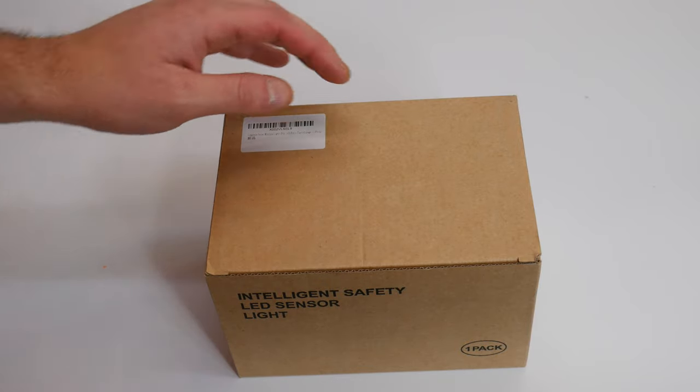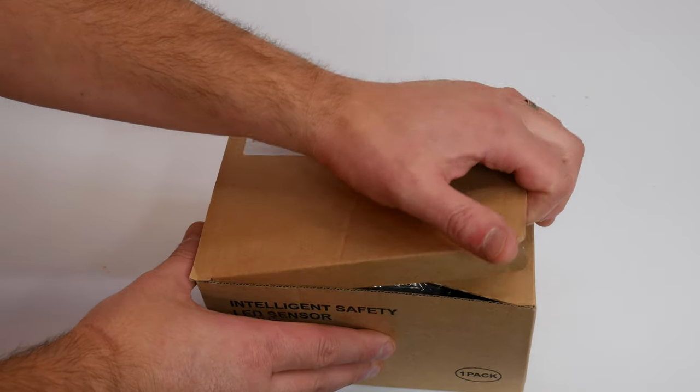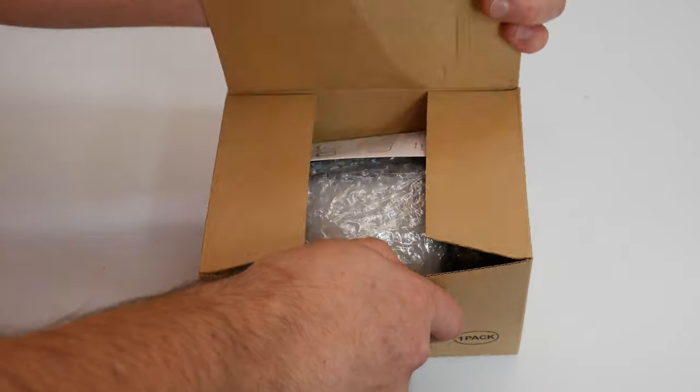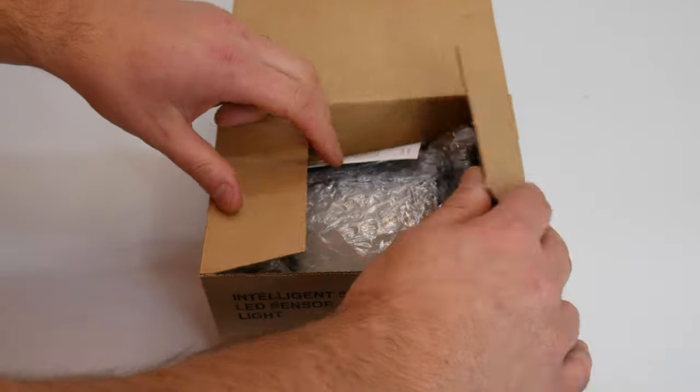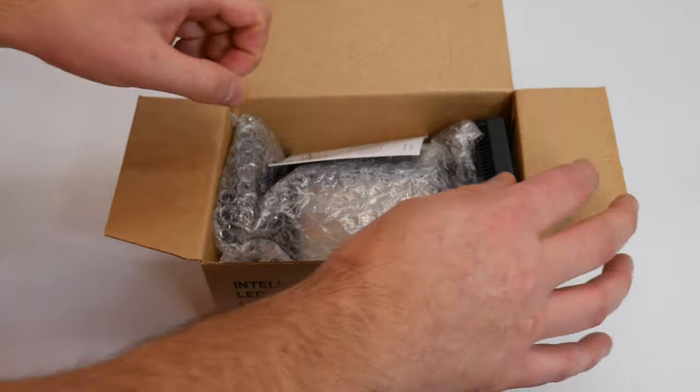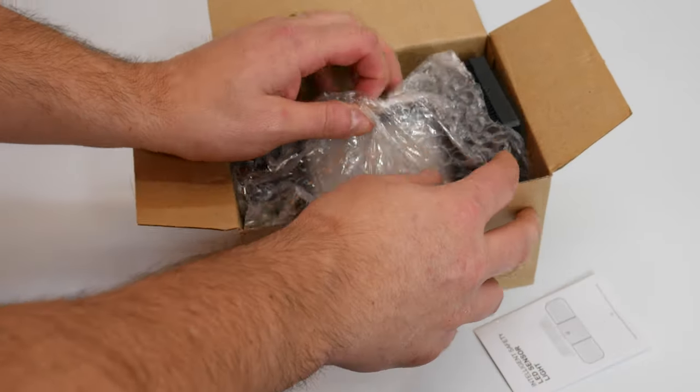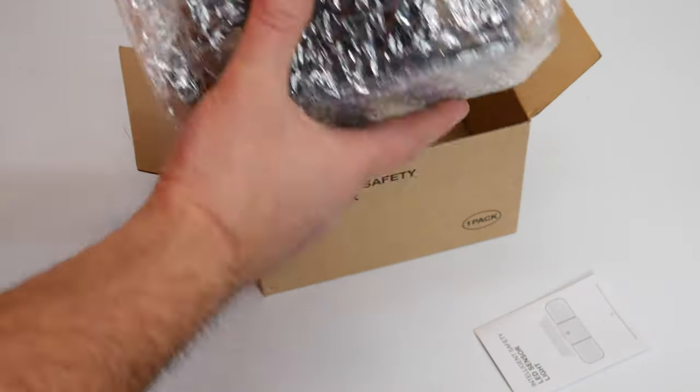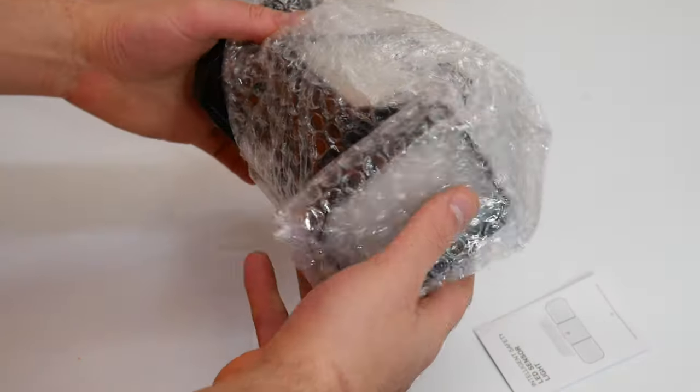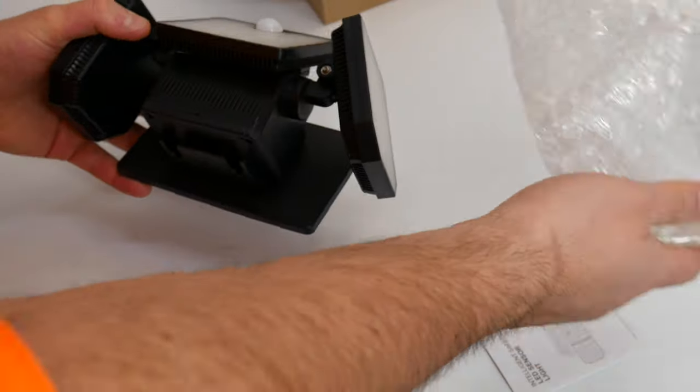Hey guys, today we are reviewing a motion solar light. Let's go ahead and show you what you get. You get a manual and the solar light inside here.